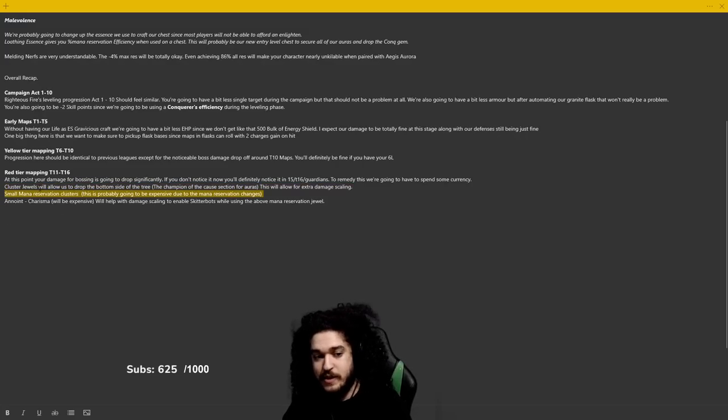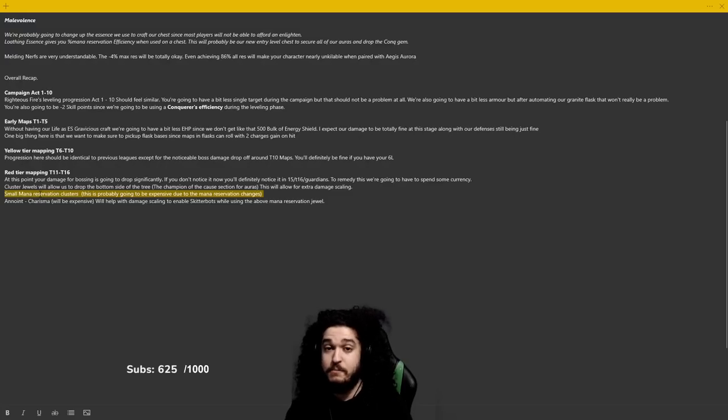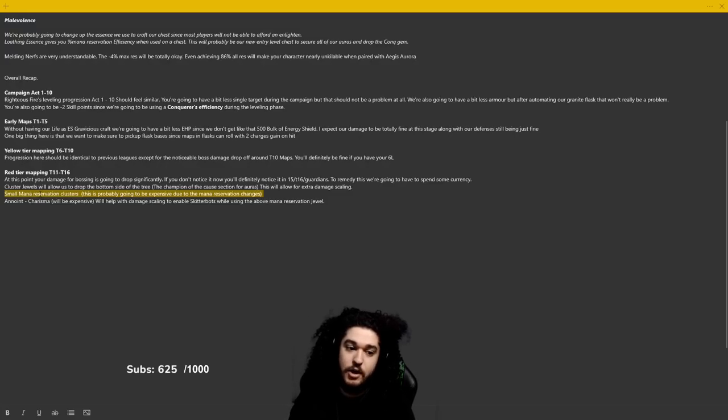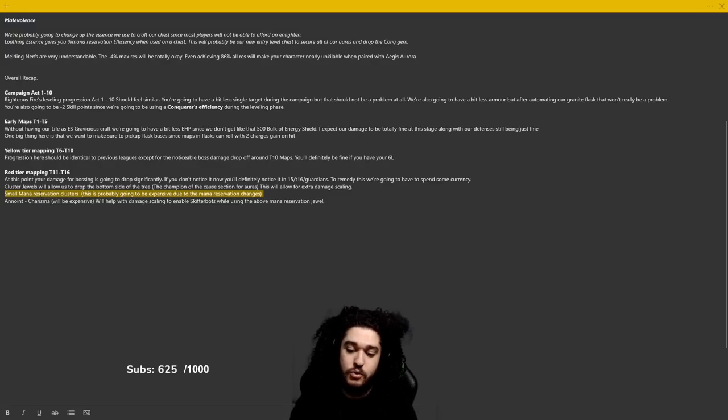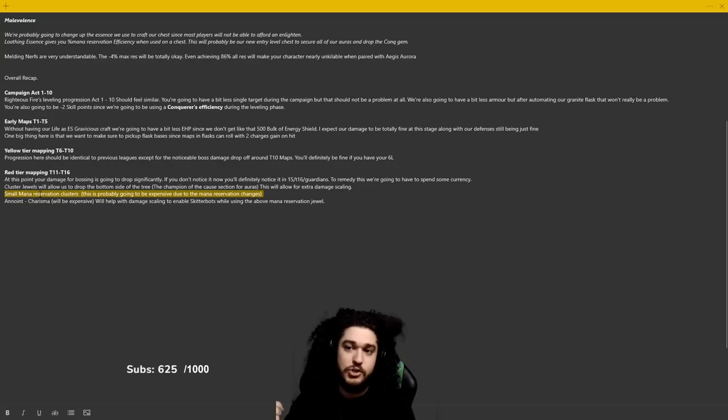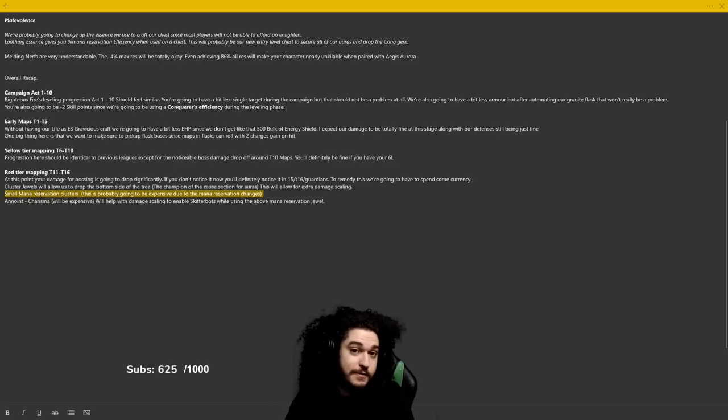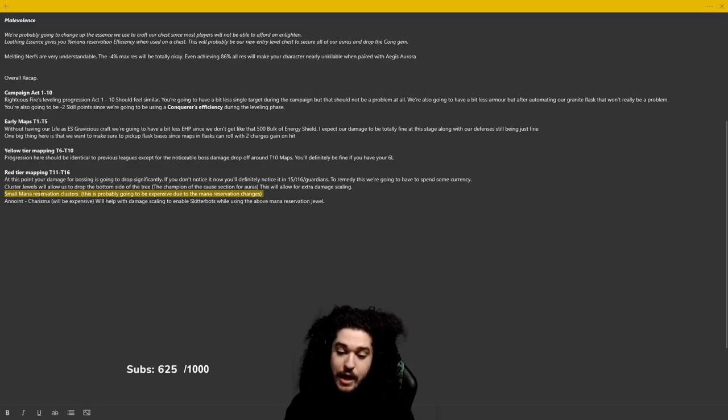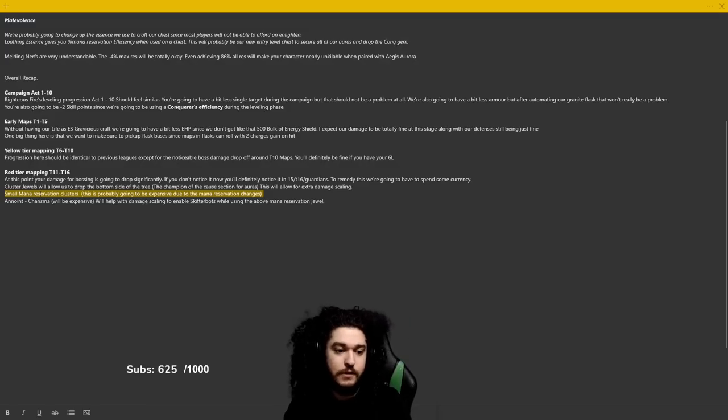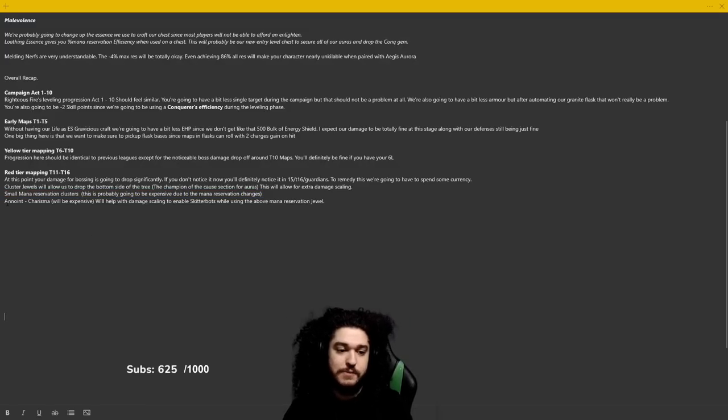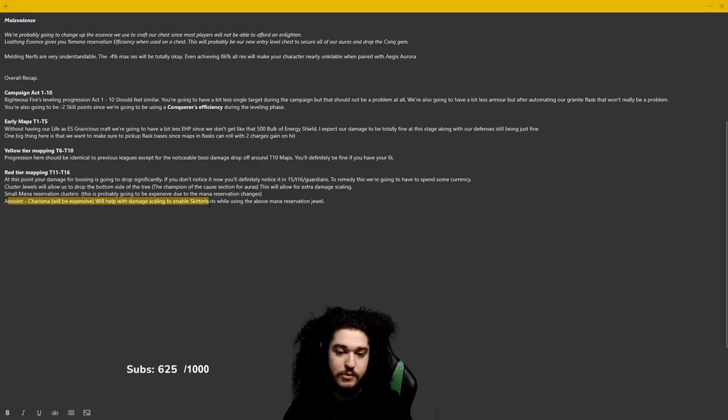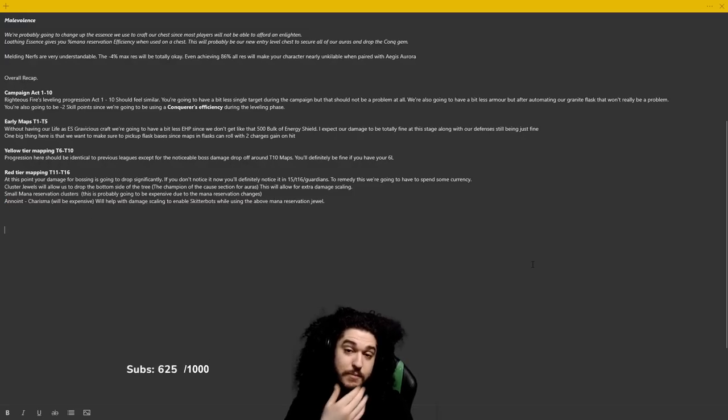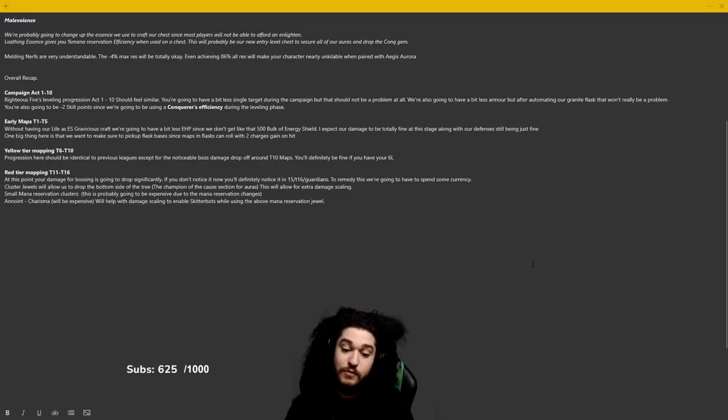Small mana reservation clusters: I'm concerned that these are going to be very expensive due to the mana reservation changes. But the small mana reservation clusters are what allow you to get your build min-maxed to get your Skitterbots going. So Righteous Fire sadly might be more expensive this league for even less of a return, but it very much should still be a build. And then anointing Charisma will help with damage scaling to enable Skitterbots while using the above mana reservation jewel.